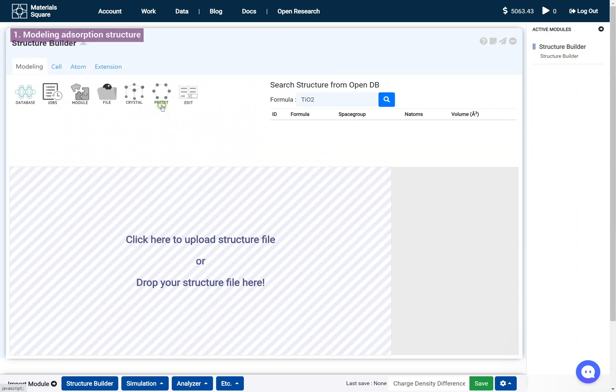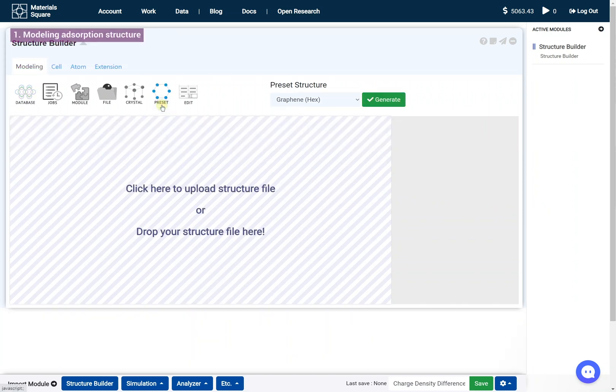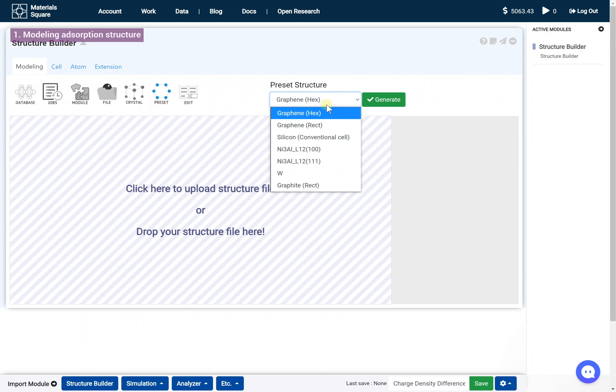Click the Preset icon, select Graphene Rectangular, and click the Generate button.